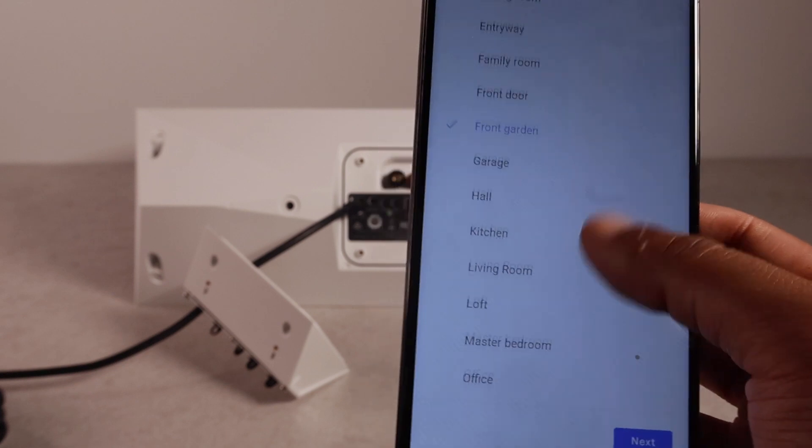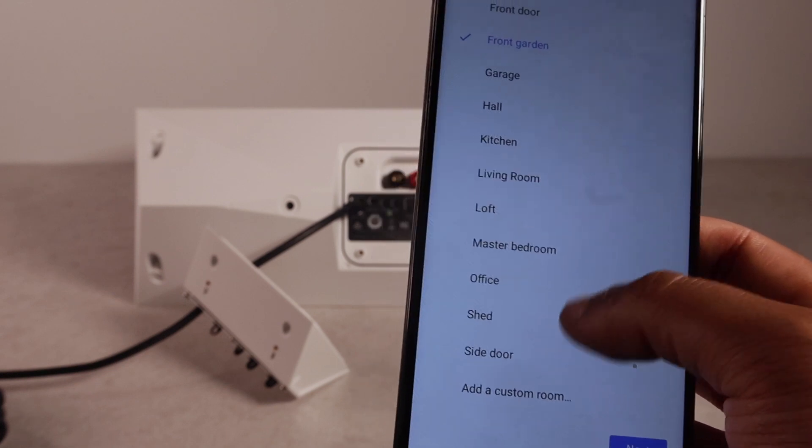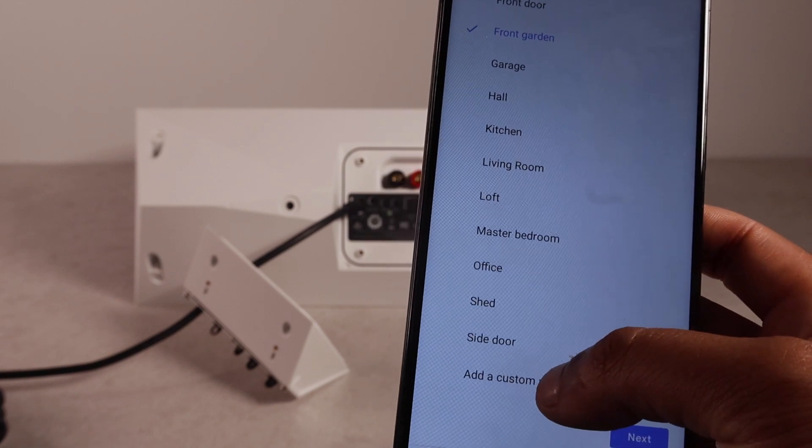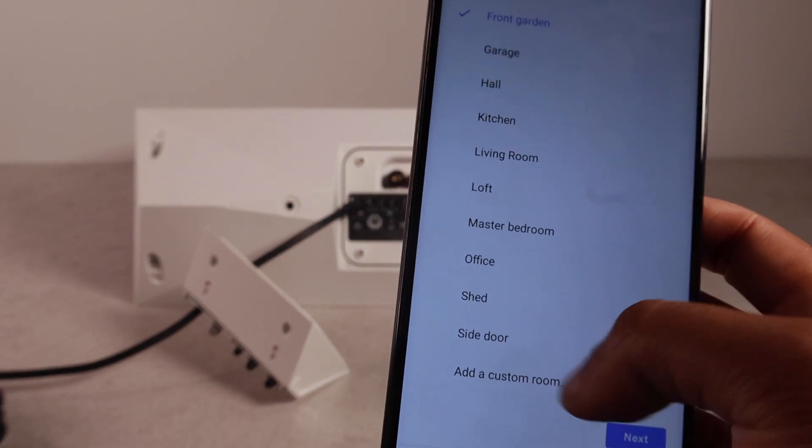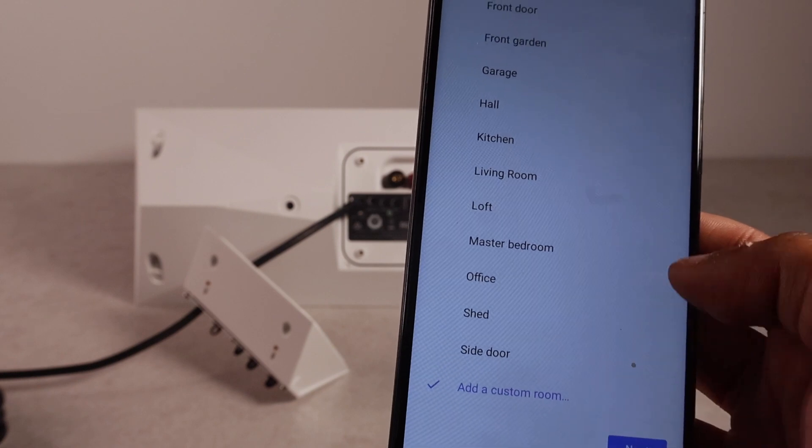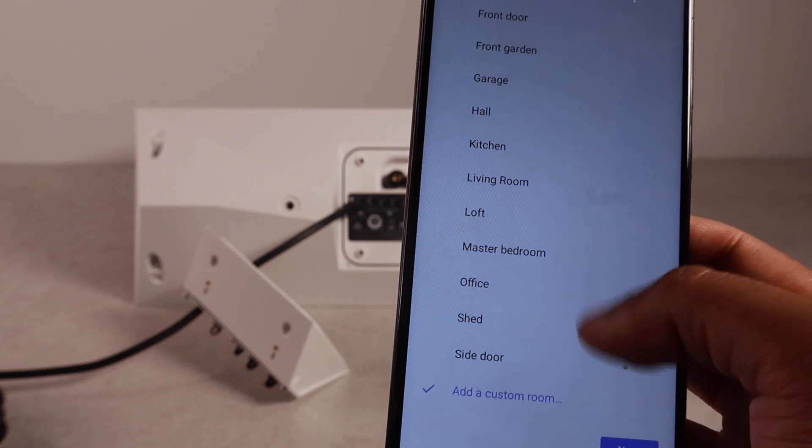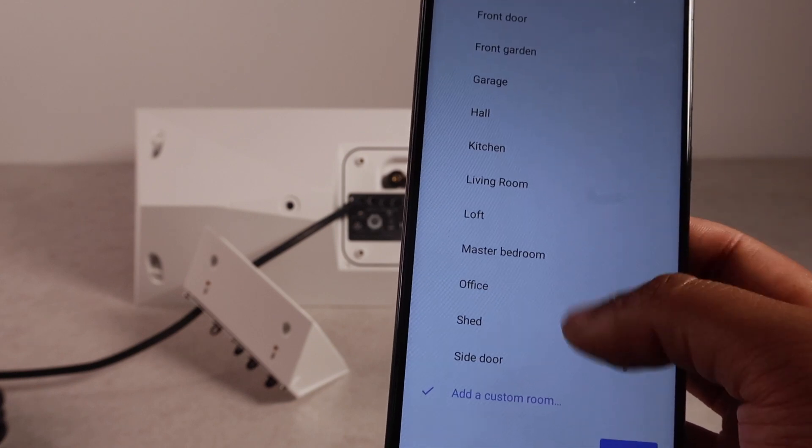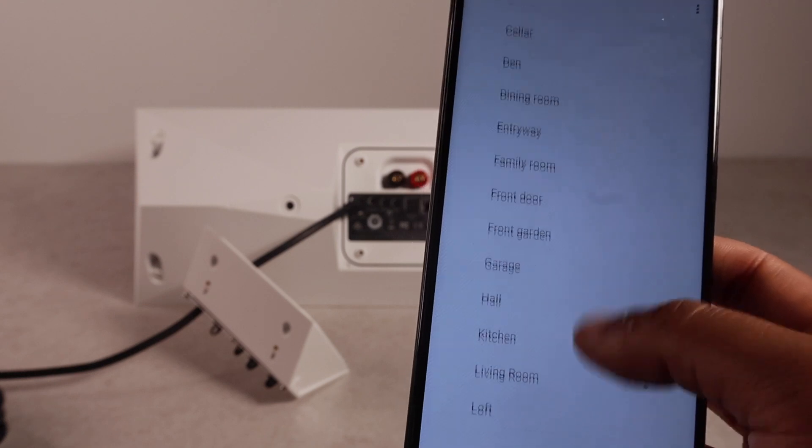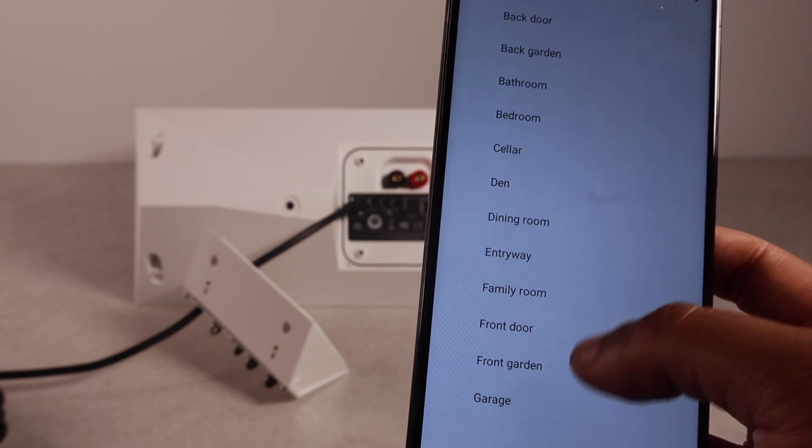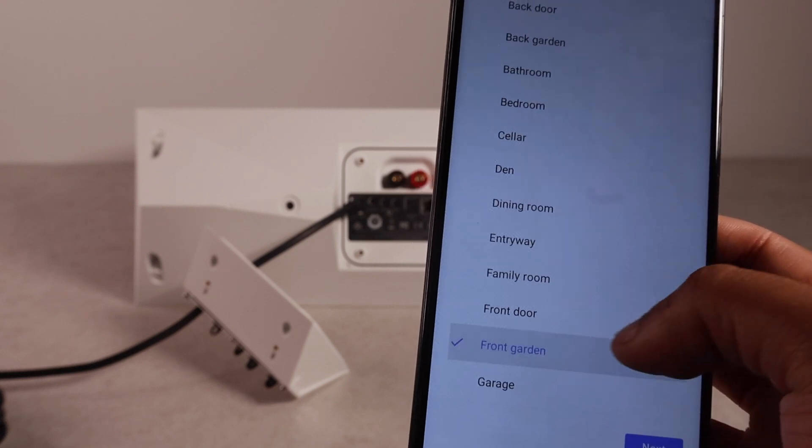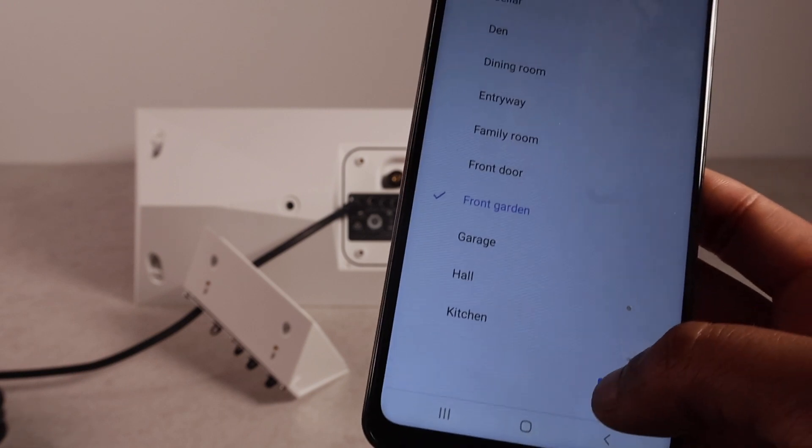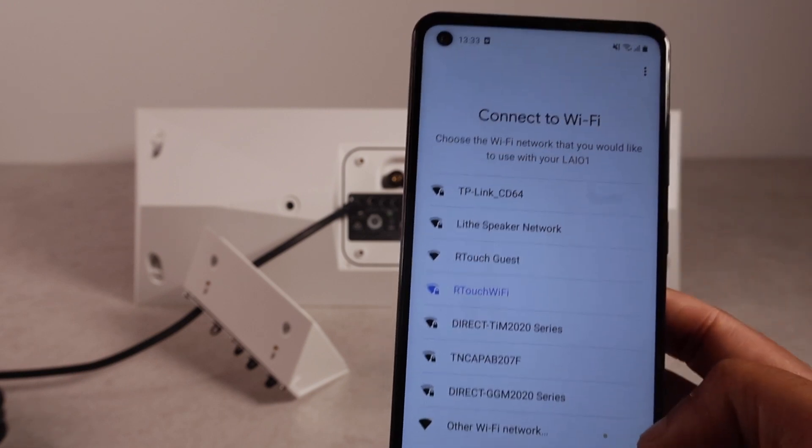If you'd rather just change the name now. You can add a custom room. And you will then be brought to a page where you can change the name to wherever you wish. To your home. But, I'm just going to call it in the front garden. Press next.